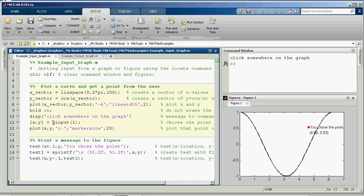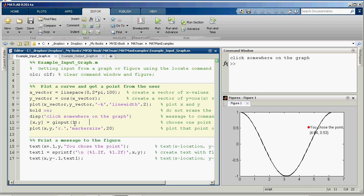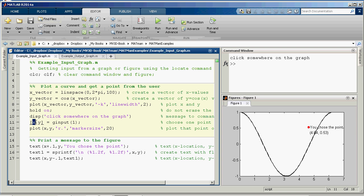And here's the critical piece. This x, y equals ginput is get input. So it's getting one point from the graph. Ginput 1, one point. If there were two or three or four, you'd click a bunch of points. And when it does that, this ginput returns a pair, an ordered pair, or an array of two values, the x value from where you clicked and the y value.